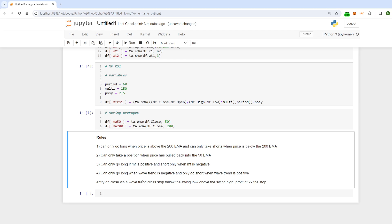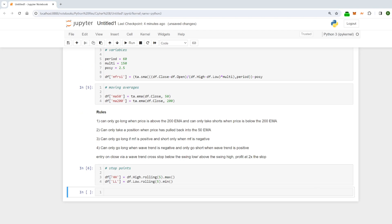So the first thing I'm going to look at is the stop below the swing high or the swing low. To deal with that mechanically, I've noticed from looking at the charts that the swing high or swing low usually occurs very close to or not long before the cross in the wave indicator. So what I'm going to do is just take either the highest high or the lowest low five periods back from the current candle. When we get a cross on that candle, that highest high or lowest low five periods back will give us our swing point to stop out on.